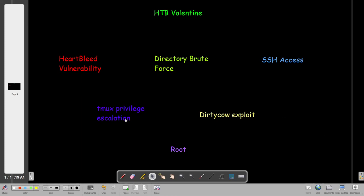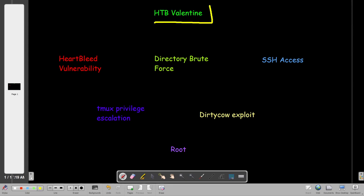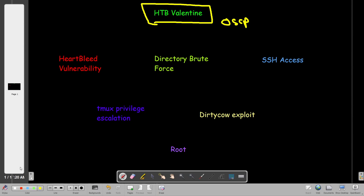What's going on guys, welcome back. In today's video we're going to take a look at the Valentine machine from Hack the Box. The Valentine machine is an easy machine, yet it is qualified as an OSCP machine. You can check my list of all of the OSCP machines - I will put the link in the video description.